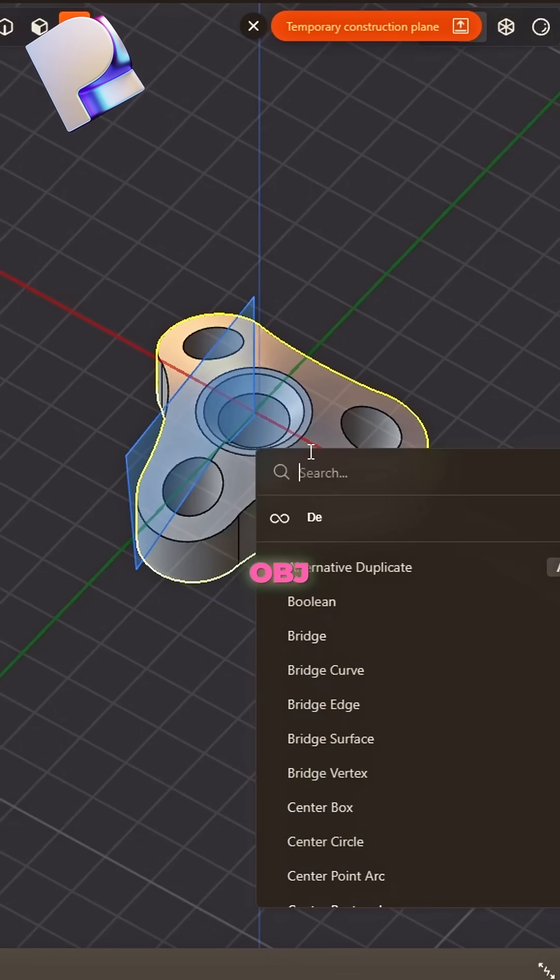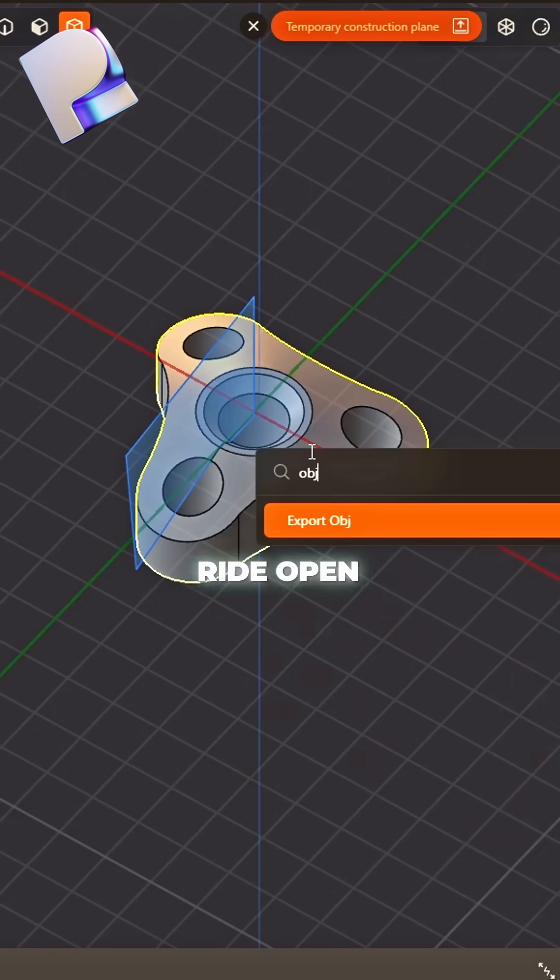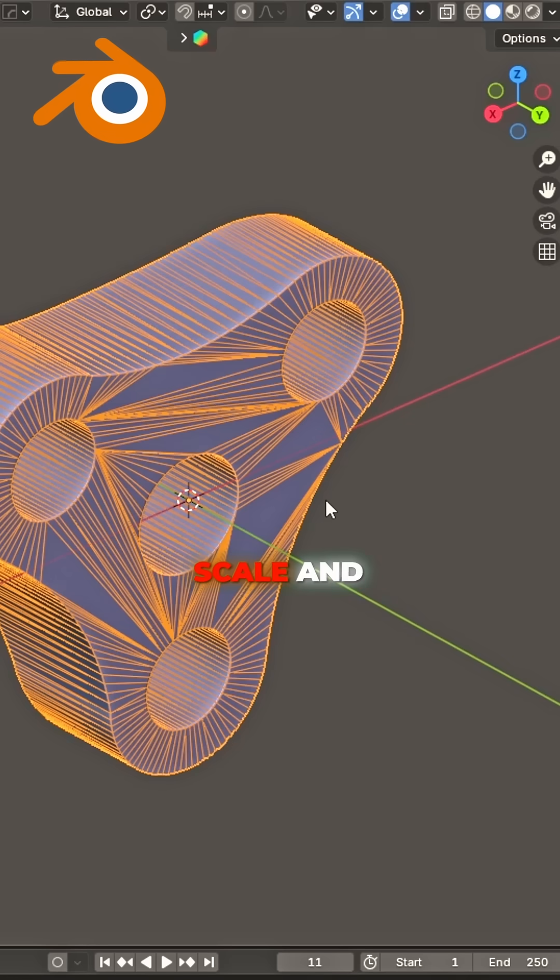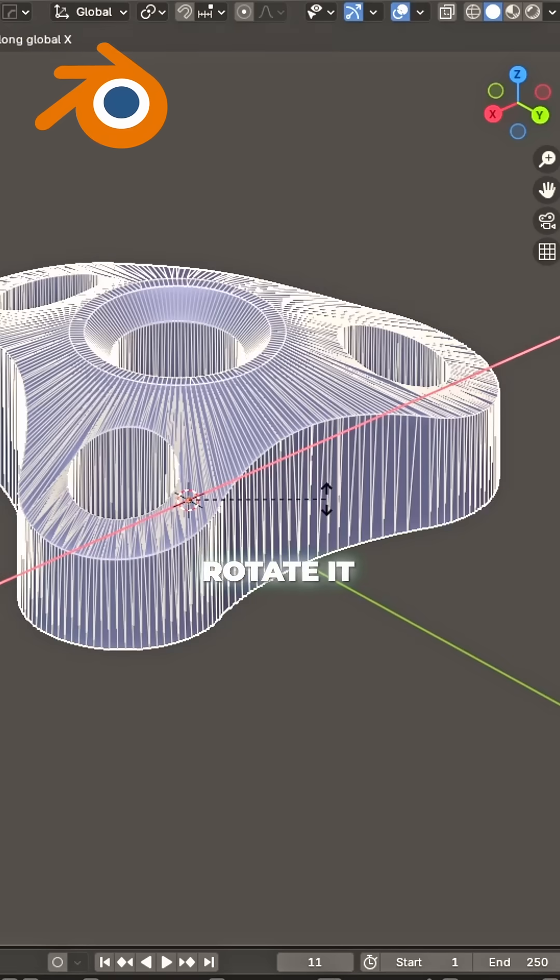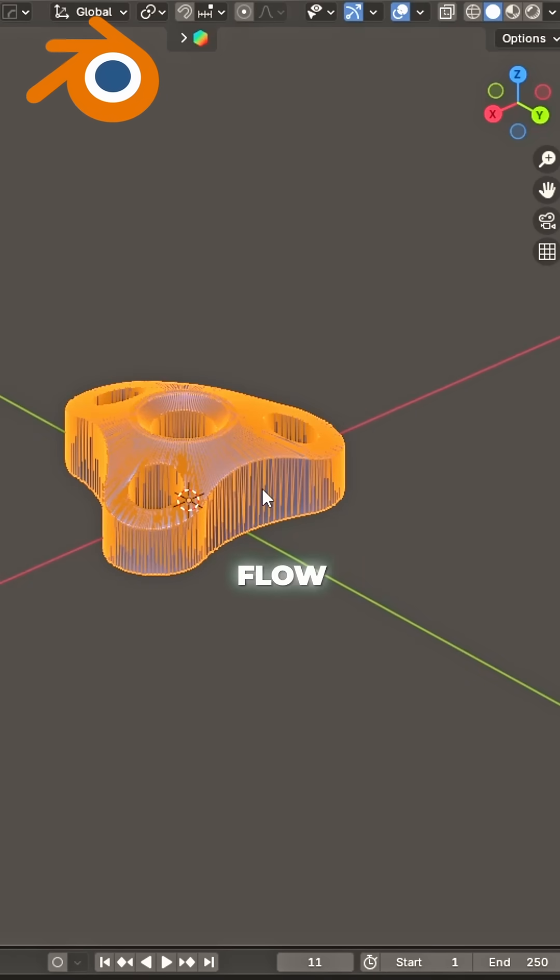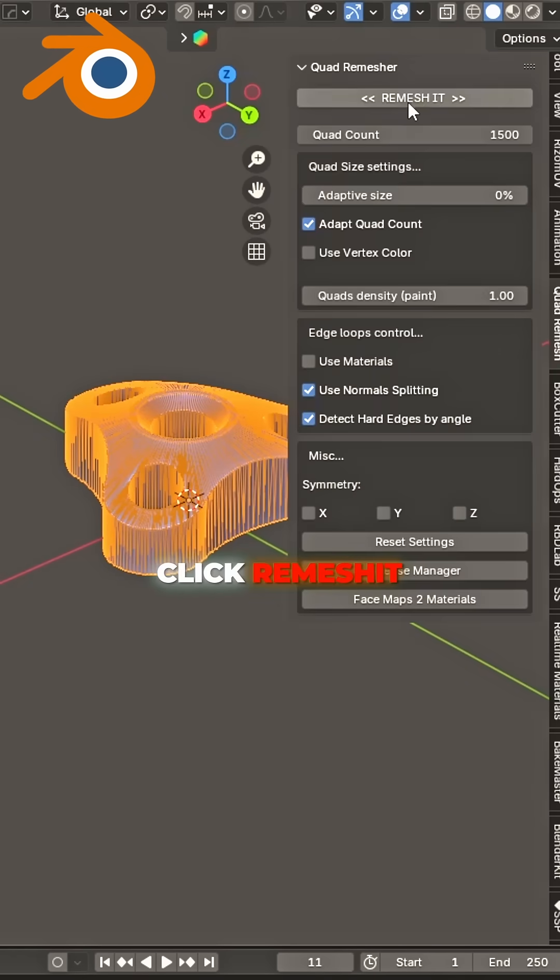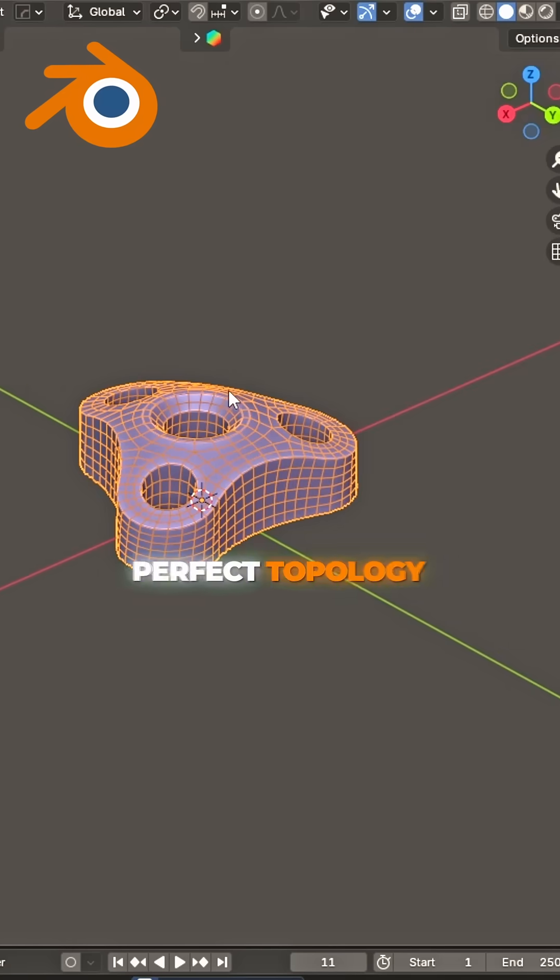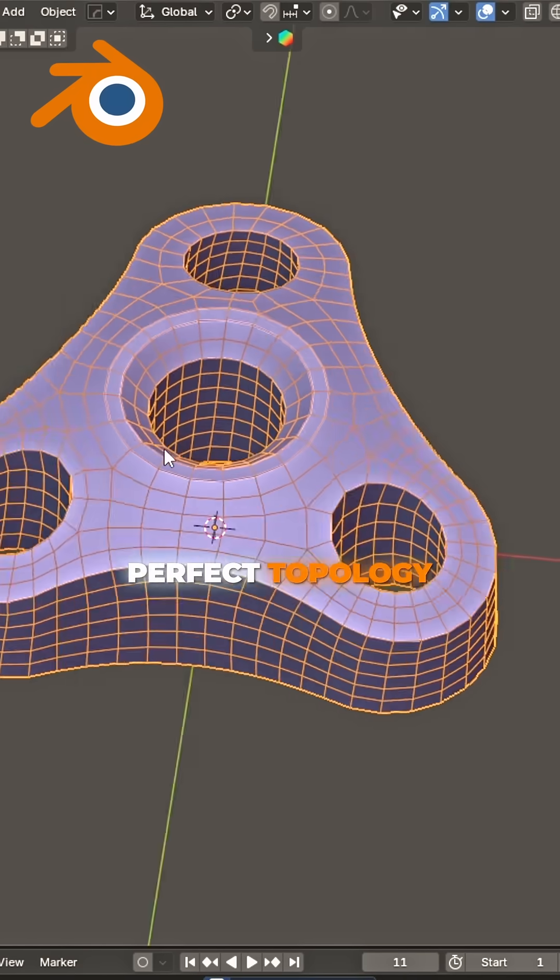Export as OBJ, take the ride. Open in Blender, scale and slide, rotate it right. Set the flow, click, remesh it. It's good to go. Perfect topology, clean and free. Now your model's meant to be.